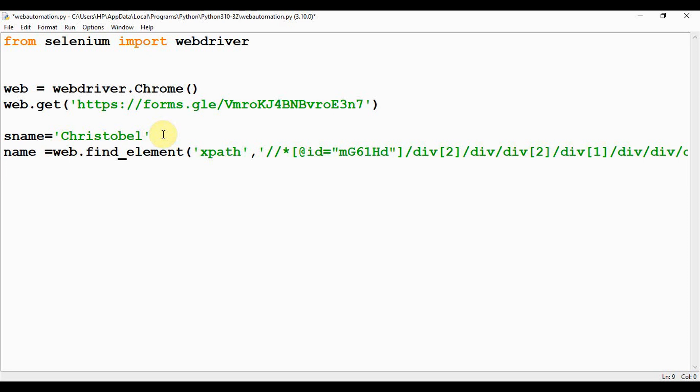So I'm going to send the keys to this field: name.send_keys(). The value to be sent here is the sname. The name is stored in the variable sname, so sname is passed here as an argument.